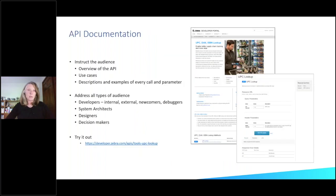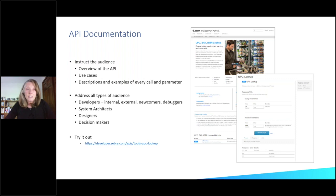Drilling down a little more on the API documentation — why do we have API documentation? It's there to instruct the audience. It provides an overview of the API, use cases, and descriptions of every call and parameter. We have to remember to address all types of audiences. There's developers — internal developers, external developers, newcomers — debuggers, system architects, and people who make decisions about using the API.